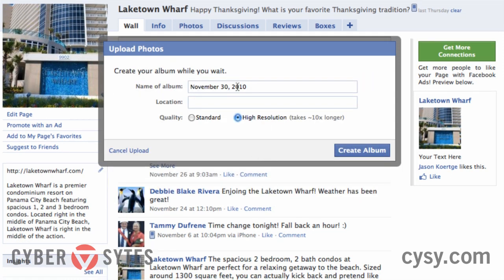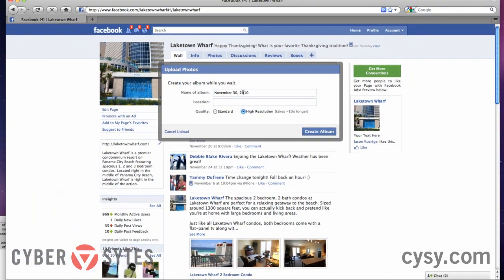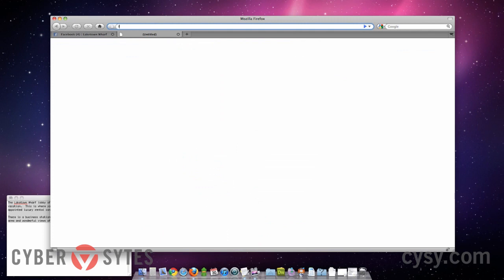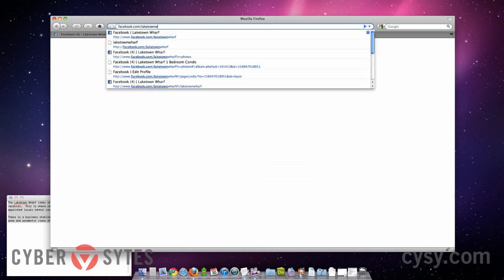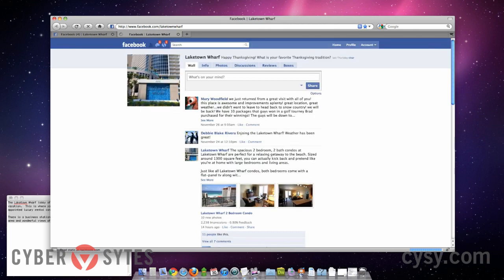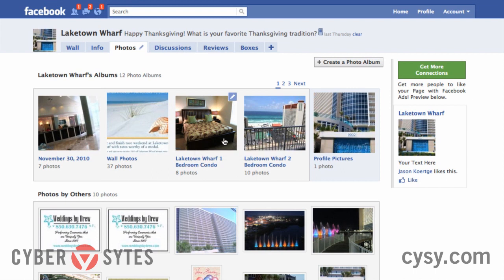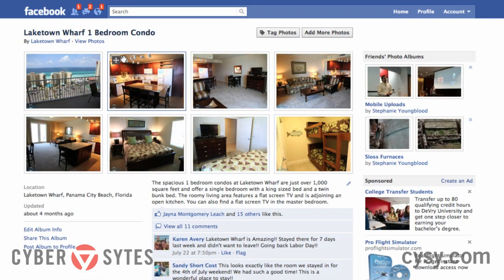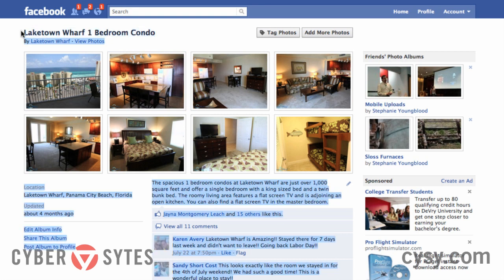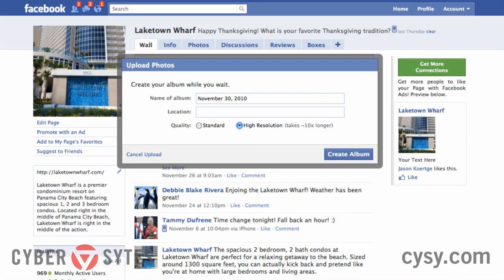Now I need to add a name for the album. I'm really picky about how I name albums — I like them all to be similarly structured. So I'm going to open a new tab, go to Facebook.com slash Lake Town Wharf, look at a different photo album, and copy the naming structure from there. I'm using Command C to copy and Command V to paste — for PC users that's Control C and Control V.